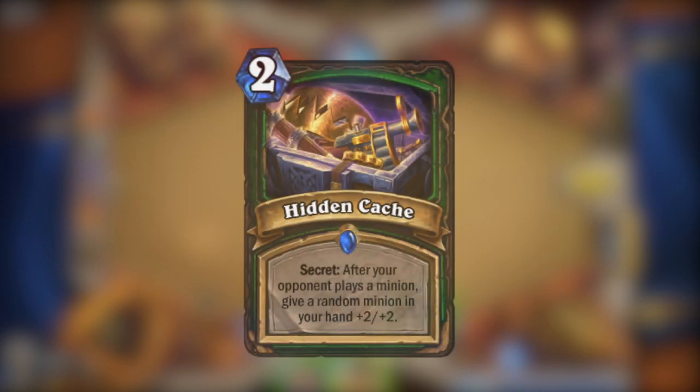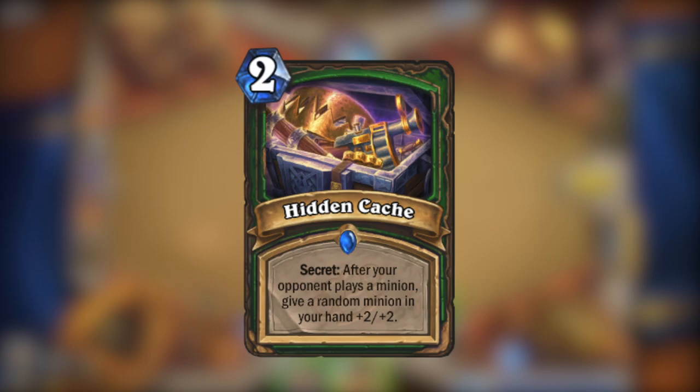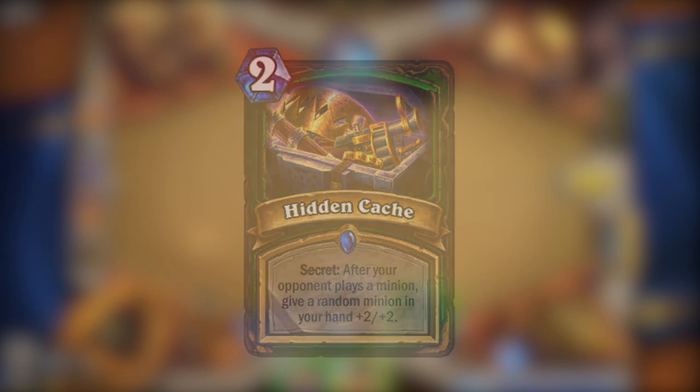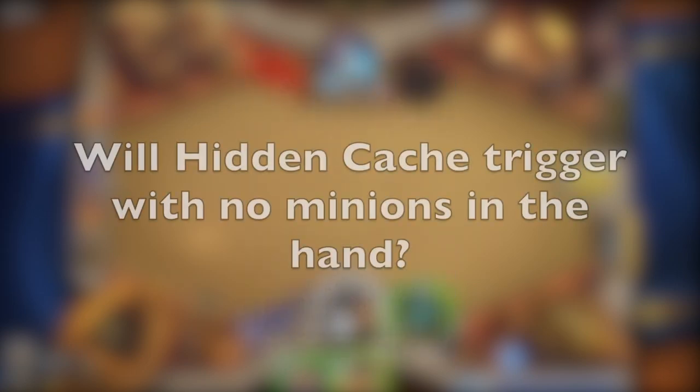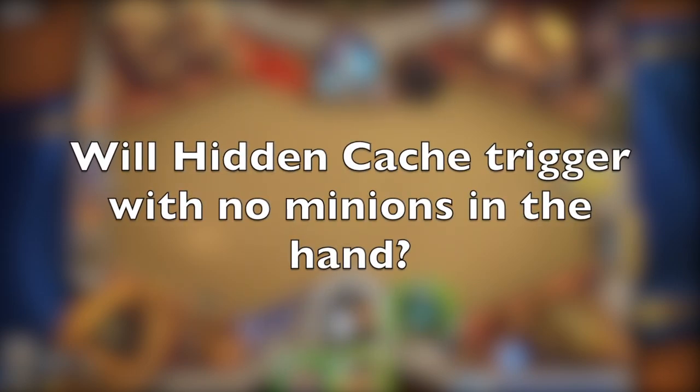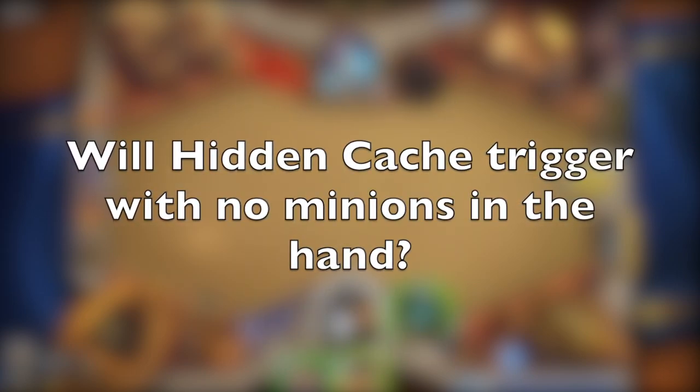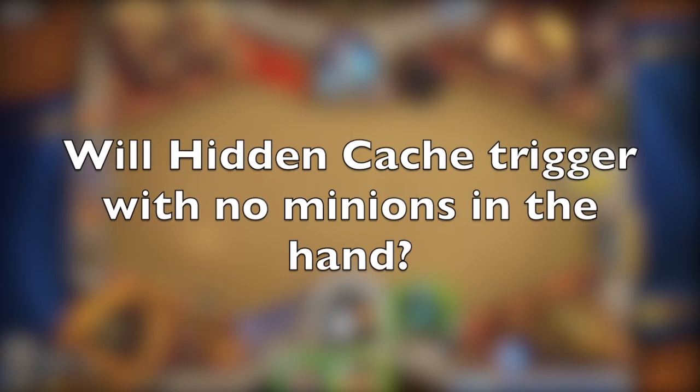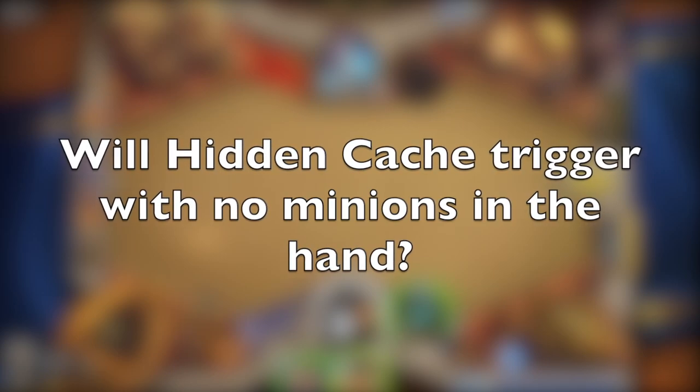Alright, let's go on with the medium questions. You don't have any cards left in your hand and you draw a Hidden Cache. You play it, of course. Your opponent plays now a minion. The question? Will Hidden Cache trigger even though you don't have any minions in your hand?